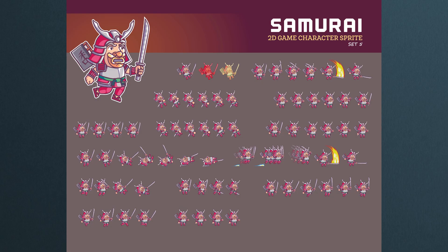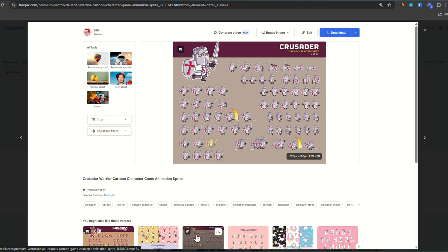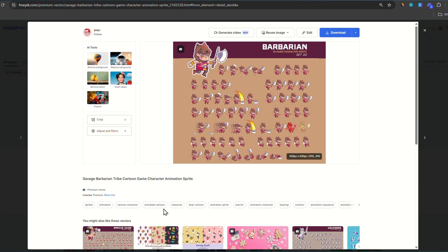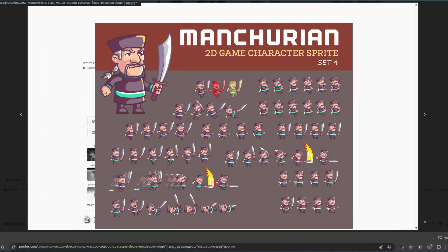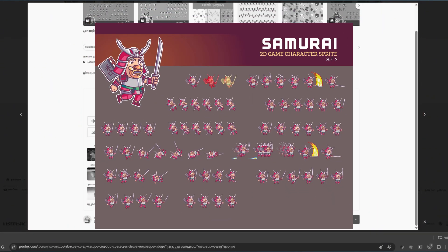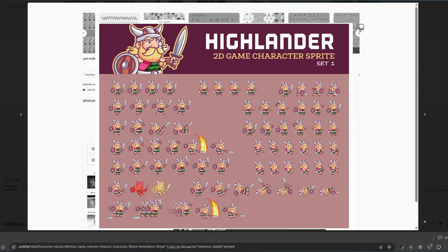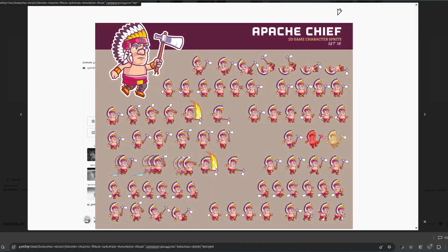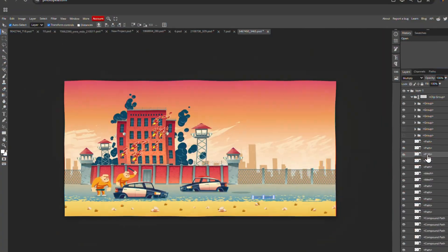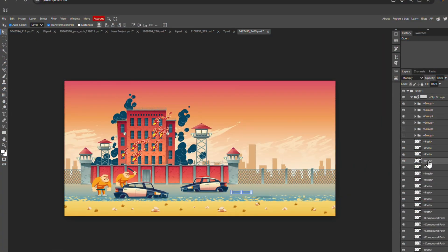And the special twist here is that we can actually bring in another character. Yes, this sprite sheet comes in many variations. We can also bring in this character, or this one, or this one. I think I'll just go with this one.